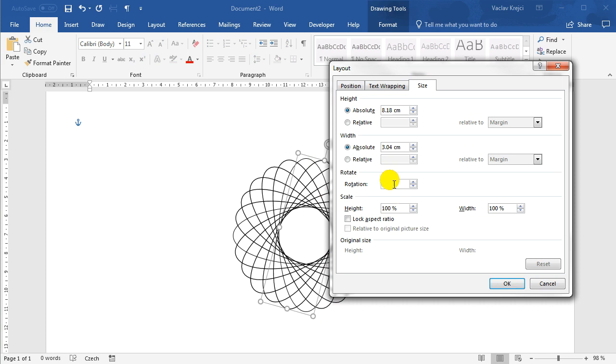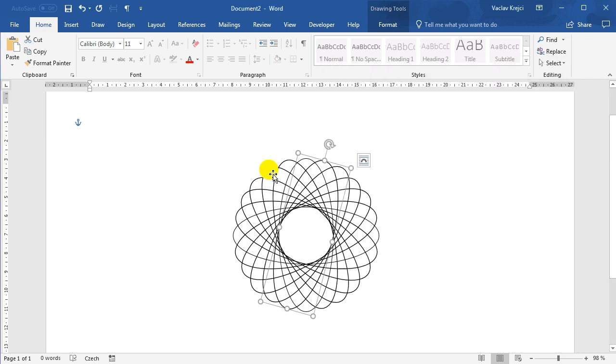Another thing to consider is I can insert a decimal value in here, but when I close the dialog, it will just get rounded to integer instead. So that's one thing to keep in mind. 15 degrees works fine for us.